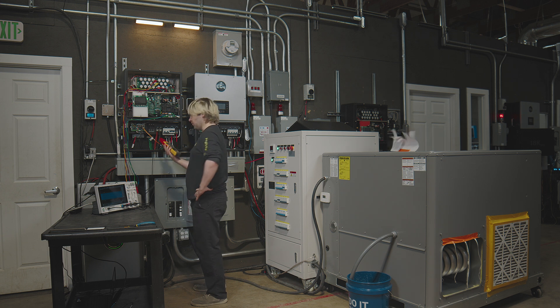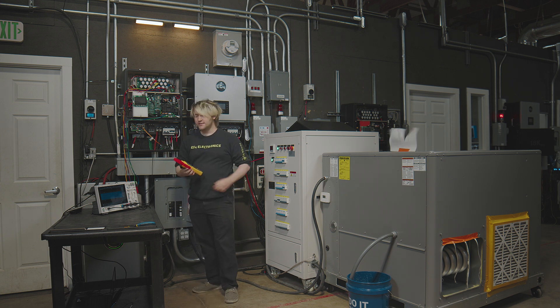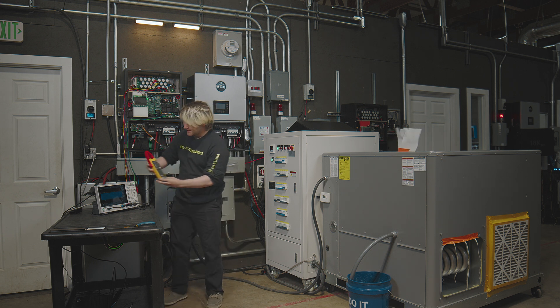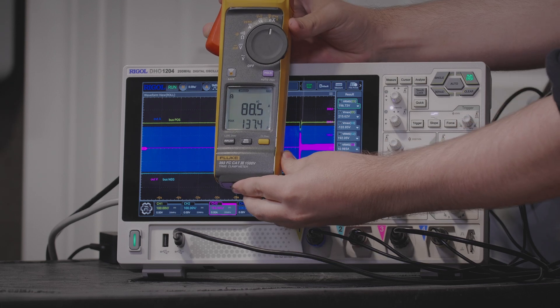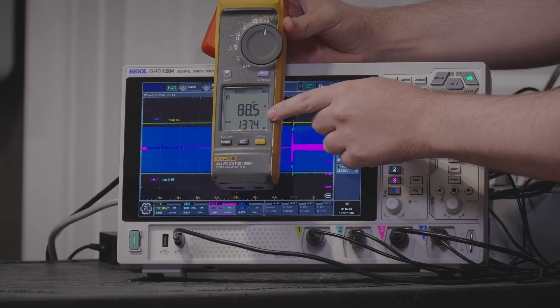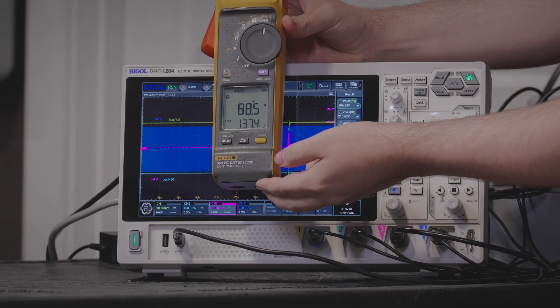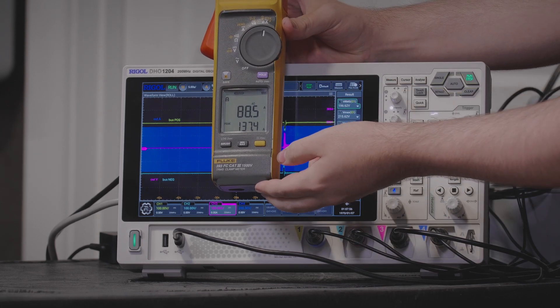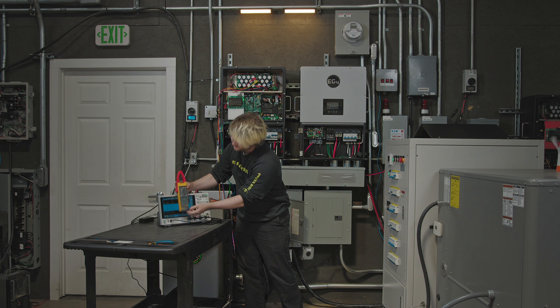That started up nicely. Now let's see, we got an inrush current down here: 137.4 amps.